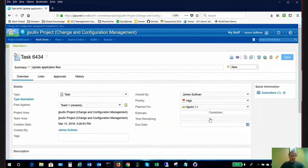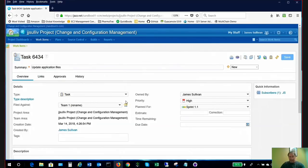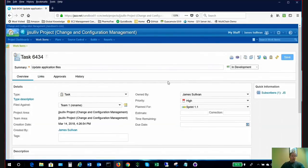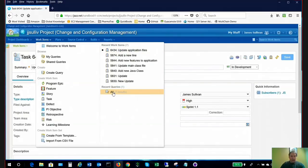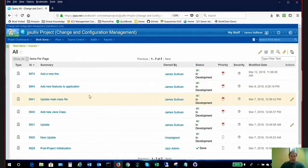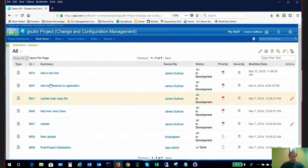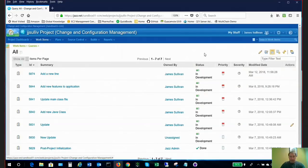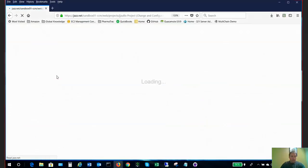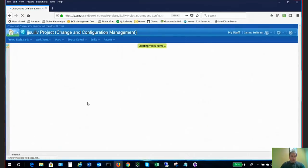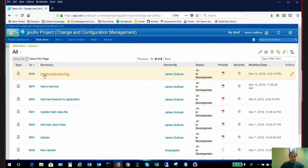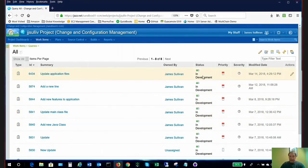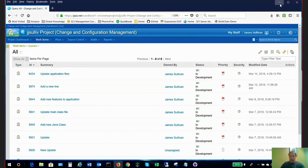So first thing we'll see is I've been assigned a task. I see here I'm the owner of this task and I'm supposed to update application files. So what I'm going to do here is just set this work item to start working. That way the world knows that I'm working on it. And I can see here that it's in development. So the world knows that I am busy working on this file or this set of files.